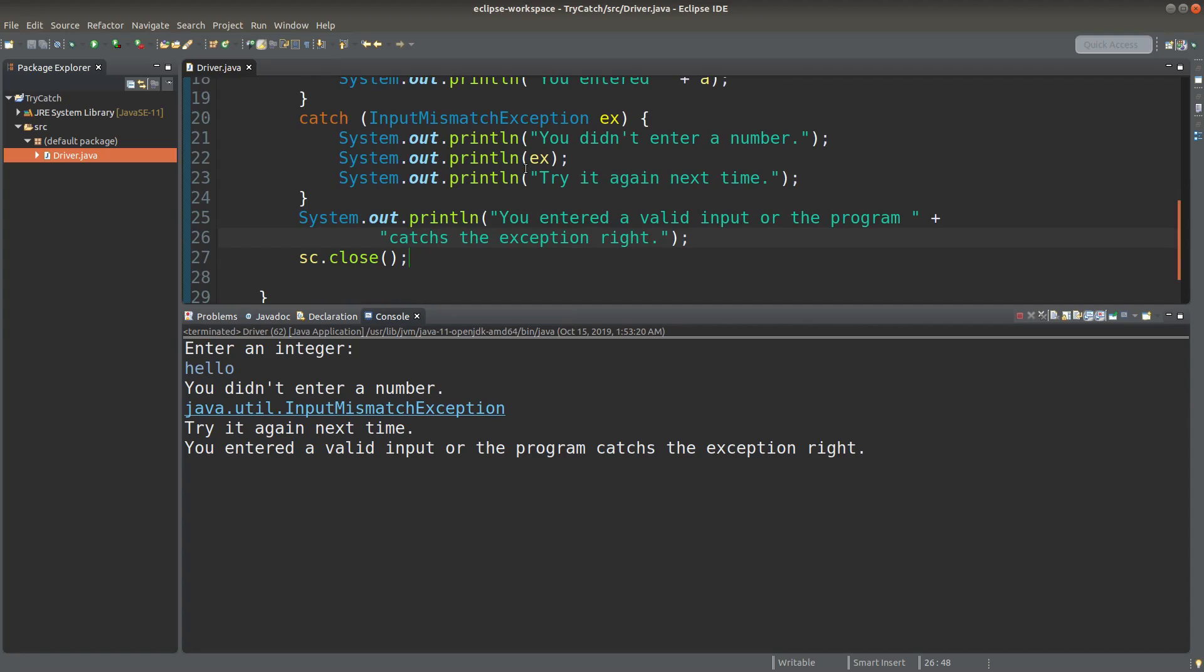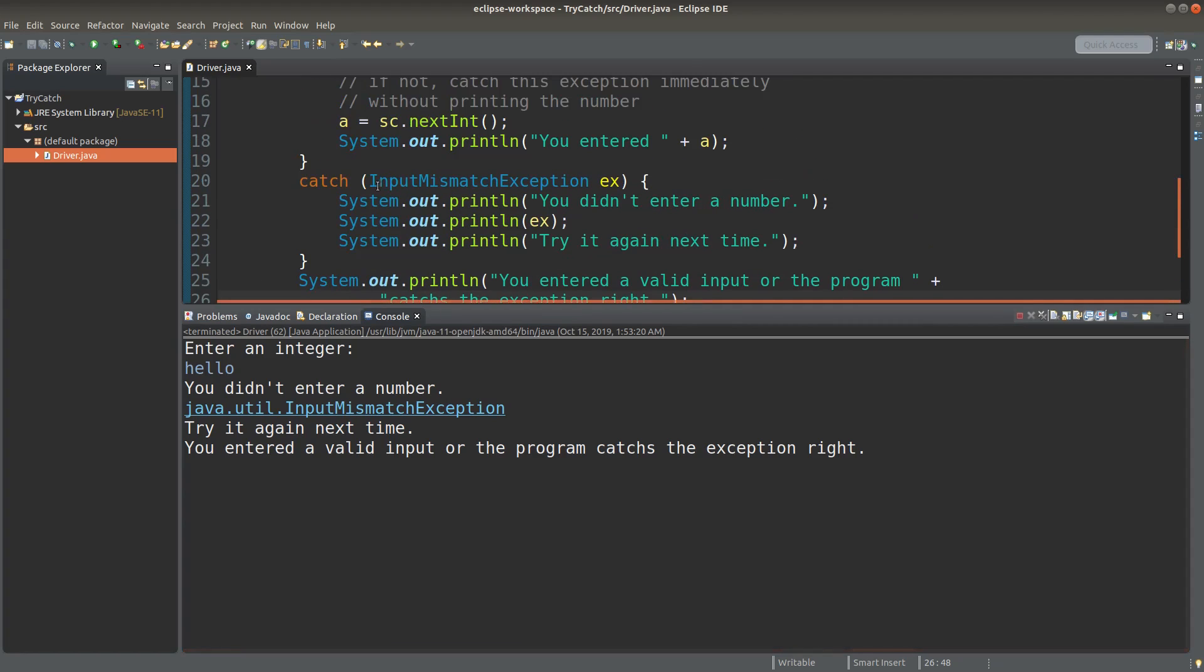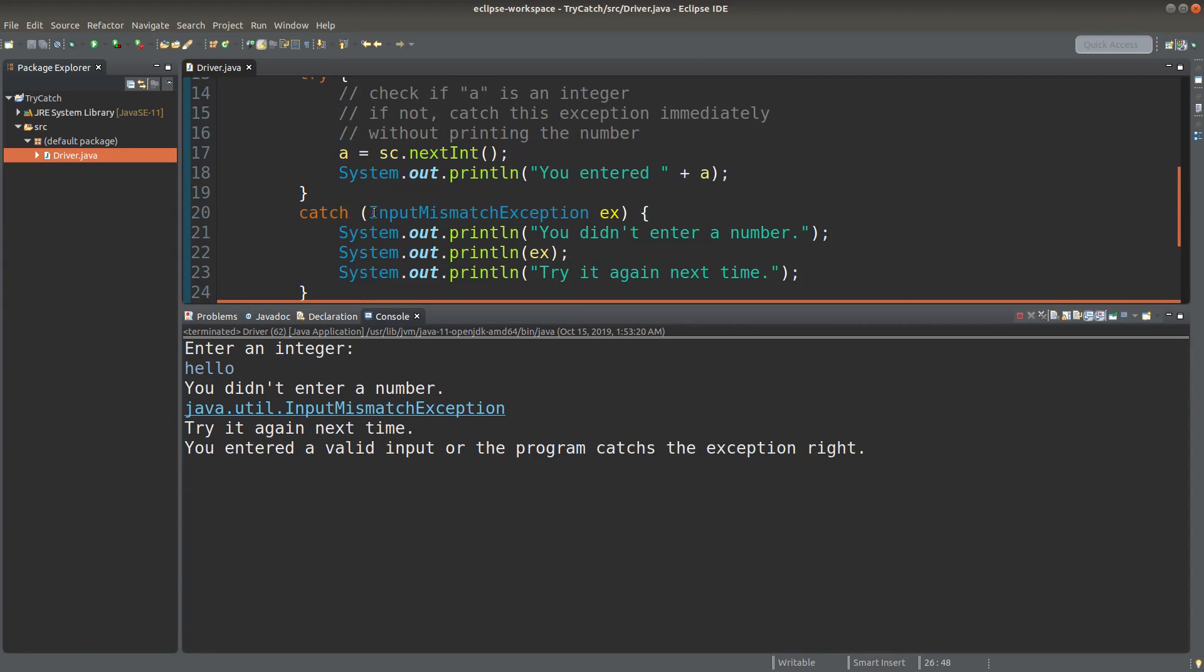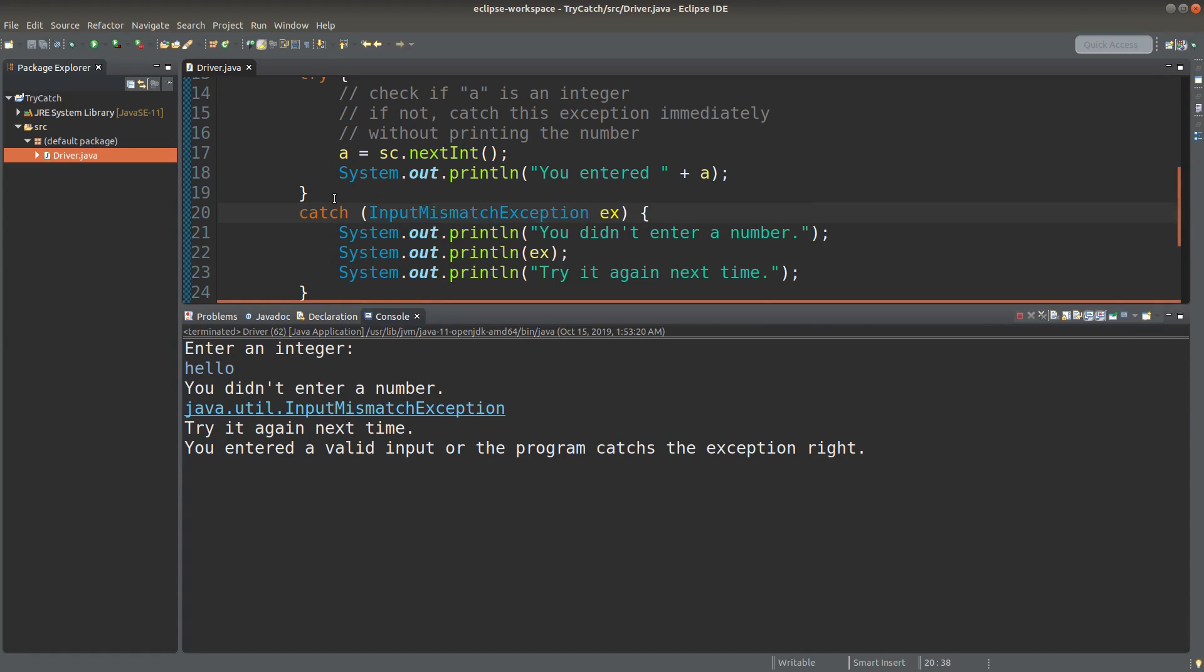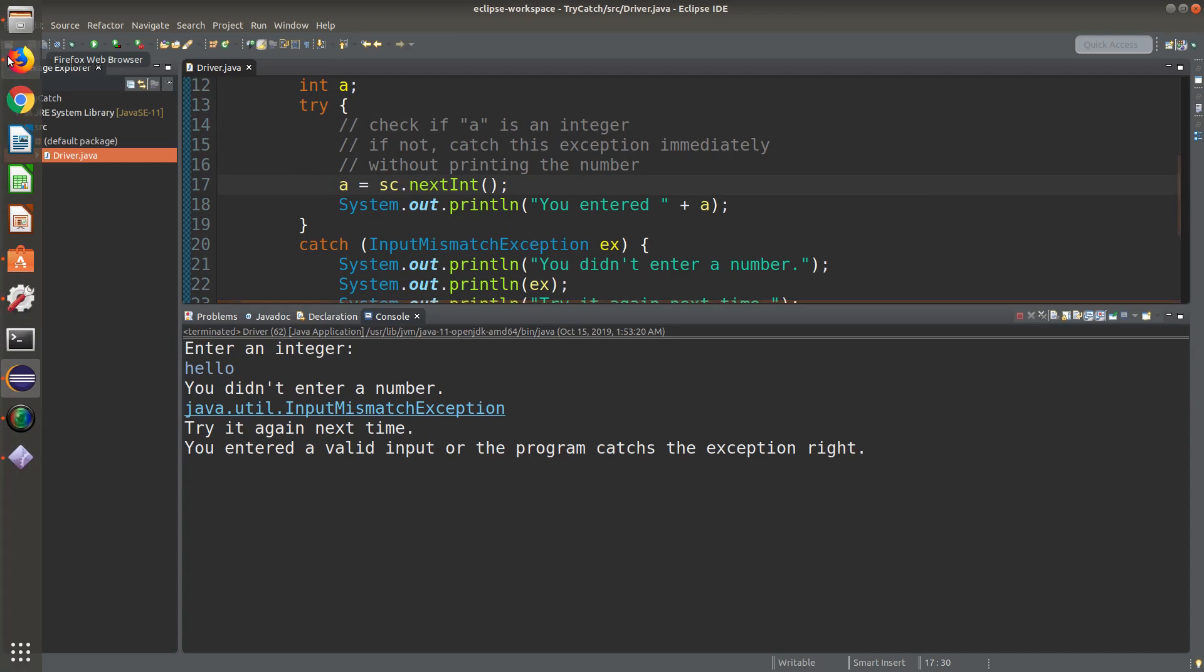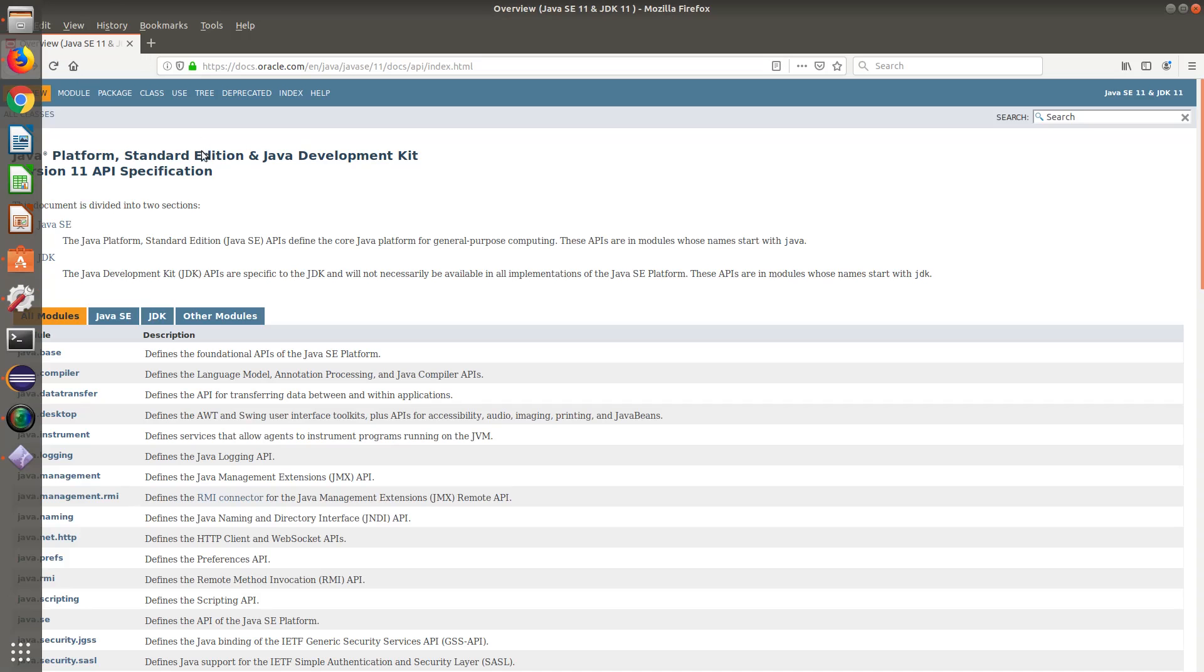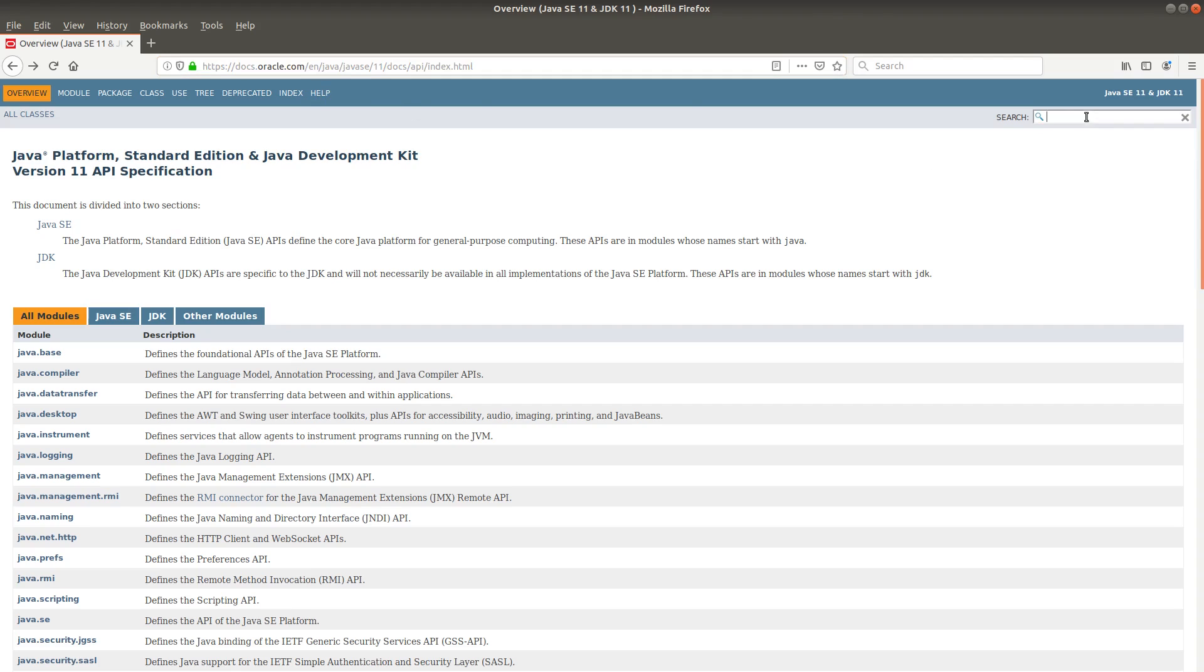So you may ask me how to remember this kind of exception when the nextInt method has to handle. I can do a simple illustration for this. I can go to the version 11 API specification on docs.oracle.com. And I go to the search part, and I type exception.